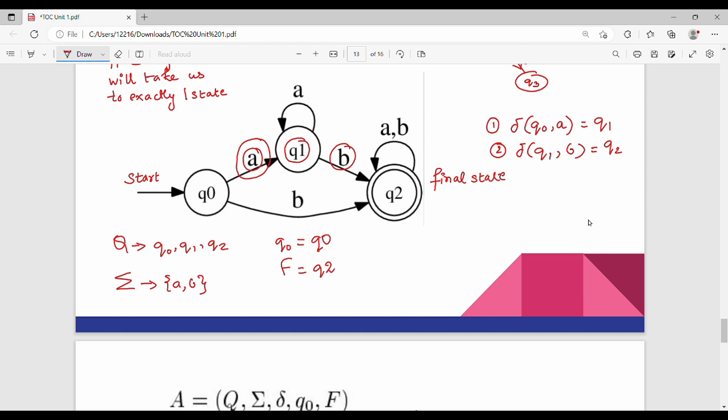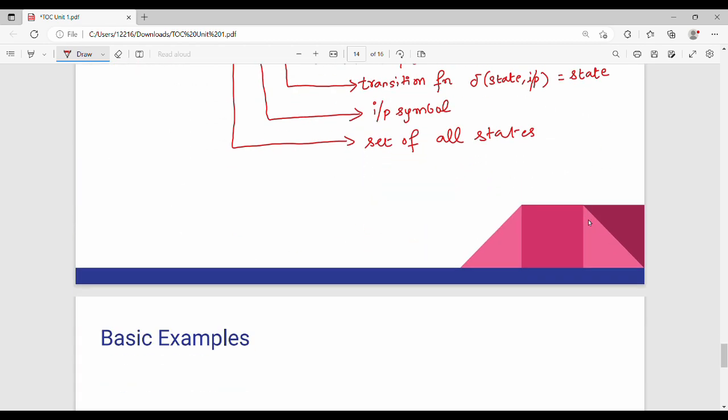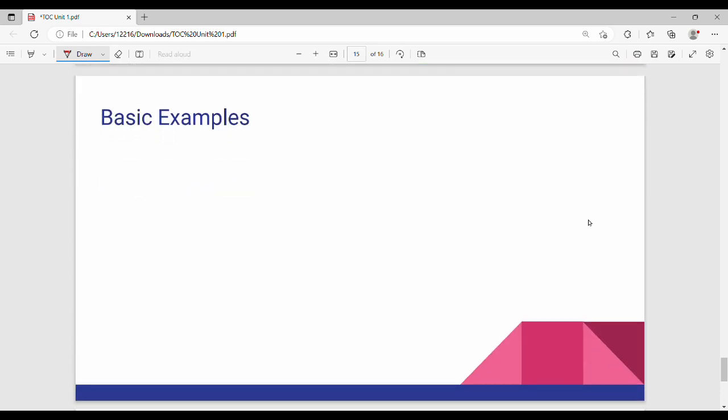Friends, this is the normal five-tuple representation of finite automata. Now let's see a simple example.